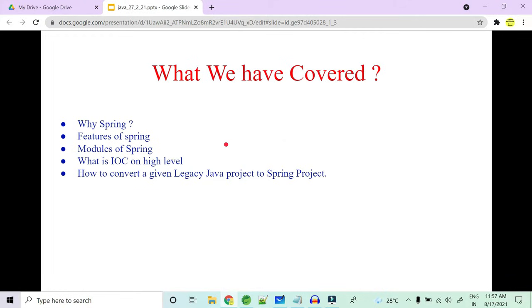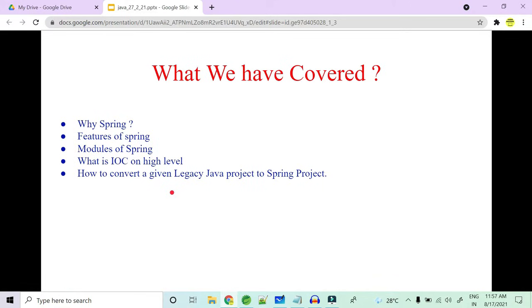Hey guys, welcome to Code Decode. Let's recap what we have covered so far: what is Spring, why Spring is so important in the IT industry, what are the features of Spring that make it unique, what are the modules in Spring, what is IoC or the container on a very high level, and lastly how to convert a legacy Java project to a Spring project. In many MNCs they have created Java projects using simple POJOs but now they want to move to the Spring framework.